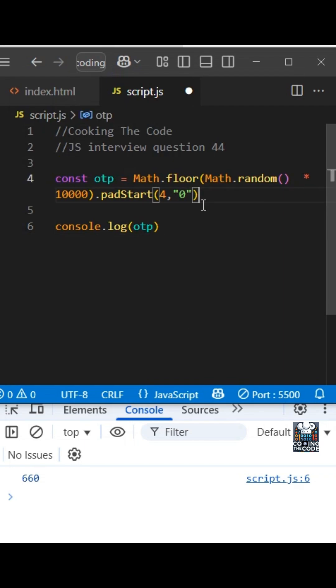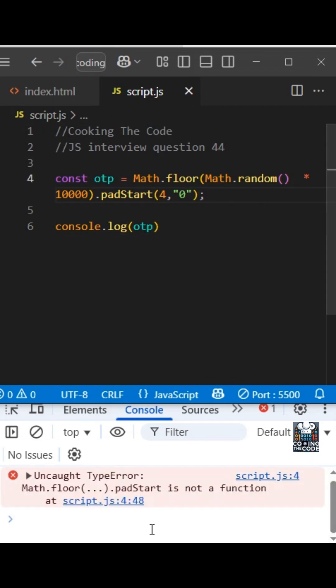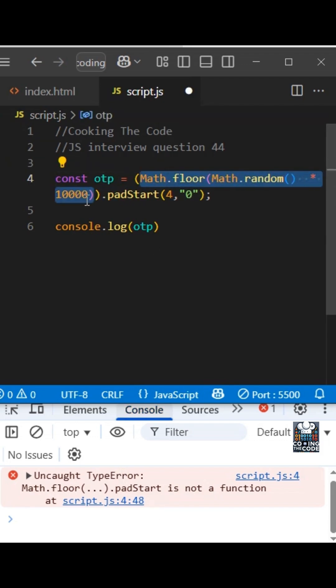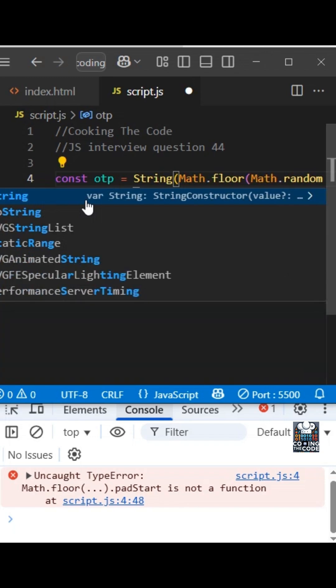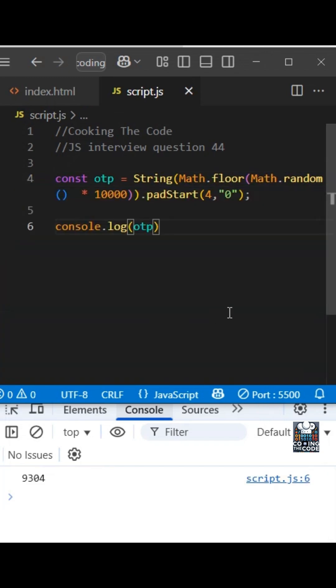But this won't work, because padStart works with strings only. So we need to surround this entire thing with String. So this will convert it to a string and this should work.